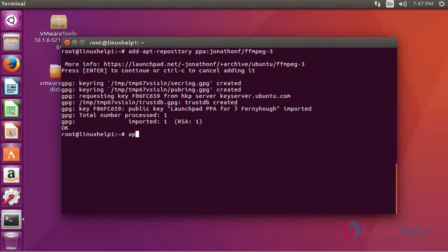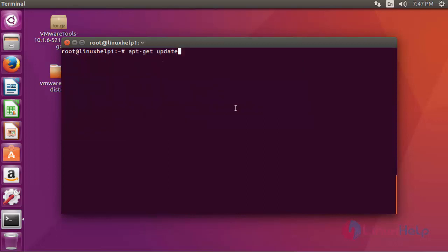Next step, update your machine by typing apt-get update. Press enter now.